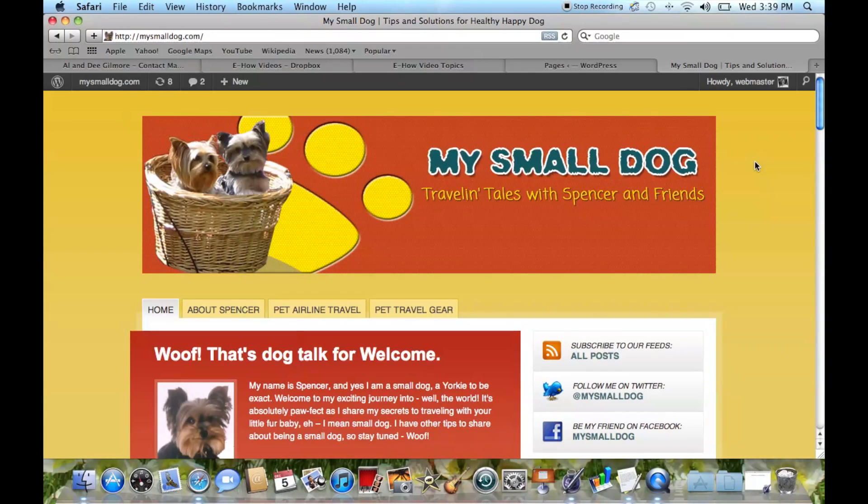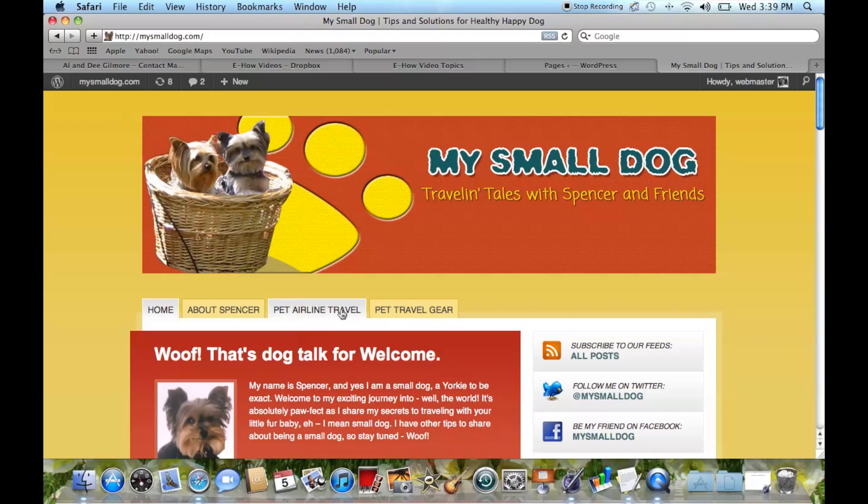Let's take a look. If we look at My Small Dog right now, we've got the home page, About Spencer, Pet Airline Travel, and Pet Travel Gear. But what if we want to add another tab here in the menu system?